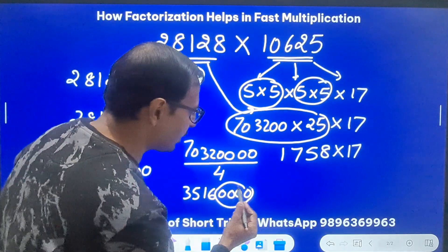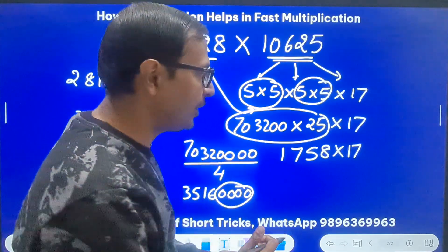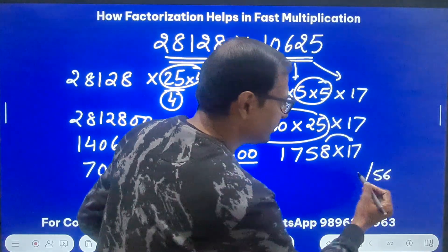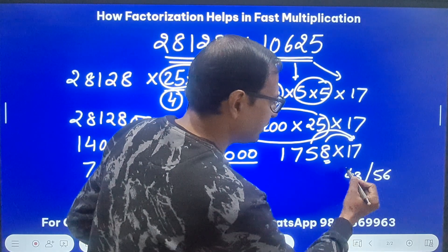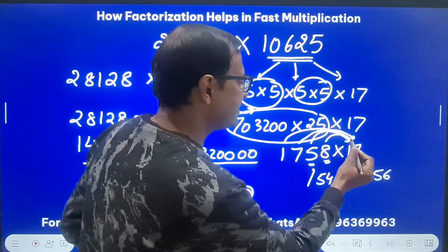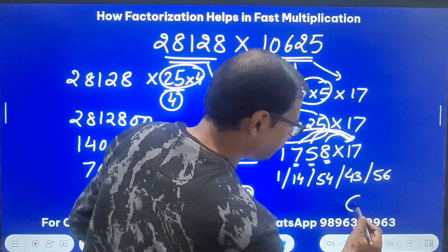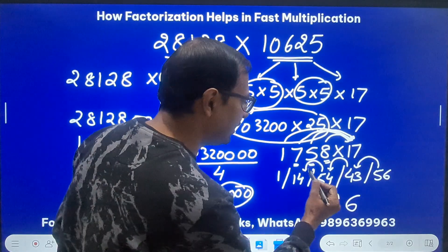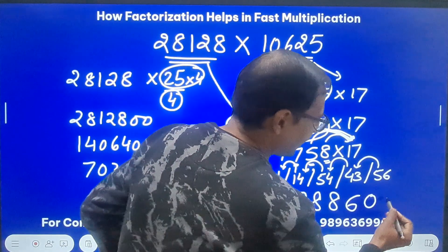Multiplication by 17 is another trick. I'll multiply 1758 by 17 and then append four zeros. Working right to left: 8 times 7 is 56, write 6 carry 5; 5 times 7 is 35 plus 8 is 43, write 3 carry 4; 7 times 7 is 49 plus 5 is 54, write 4 carry 5; 1 times 7 is 7 plus 7 is 14, write 4 carry 1; then bring down the 1. Reading the digits: 29886.